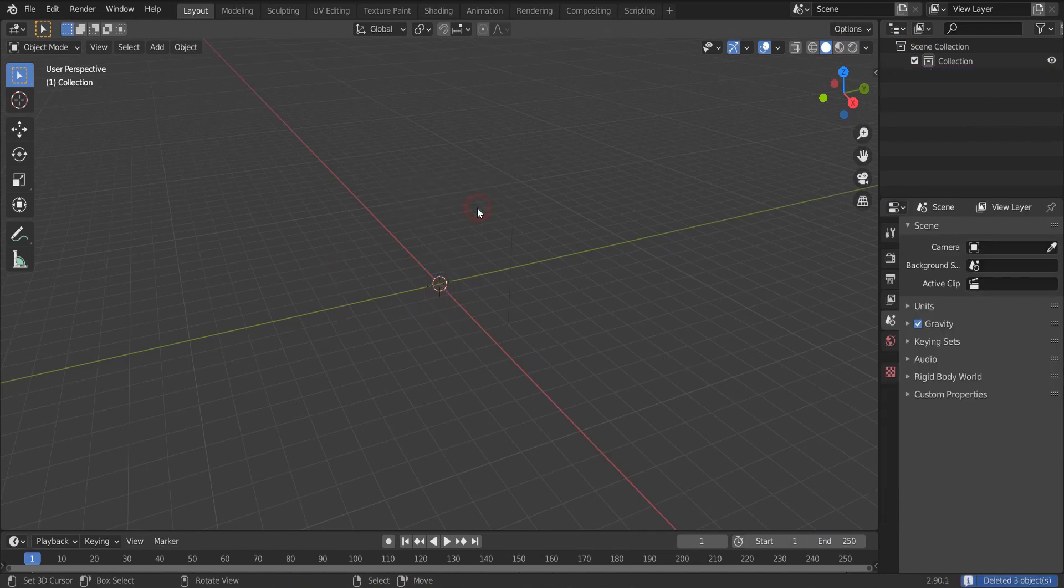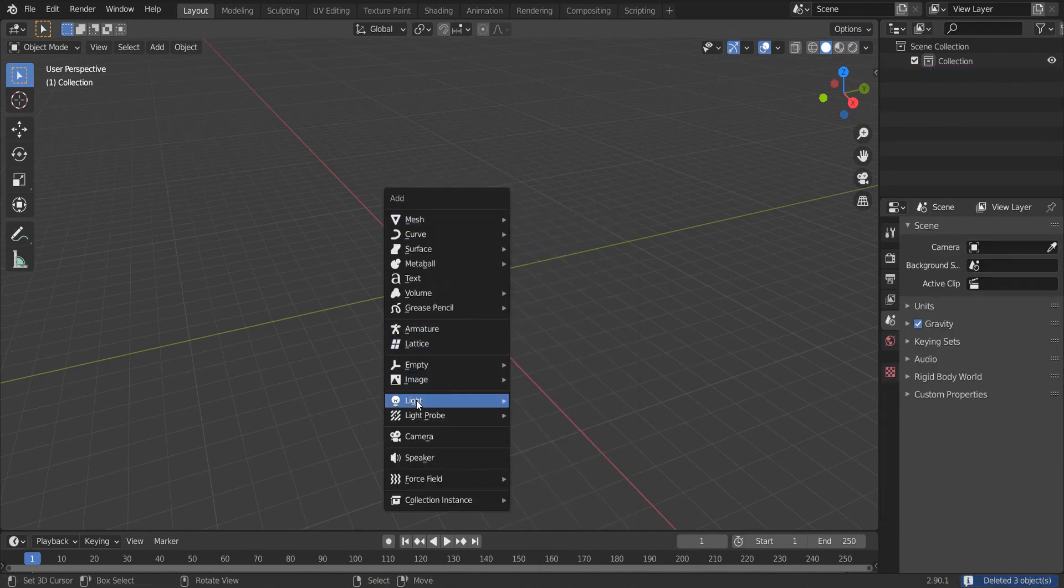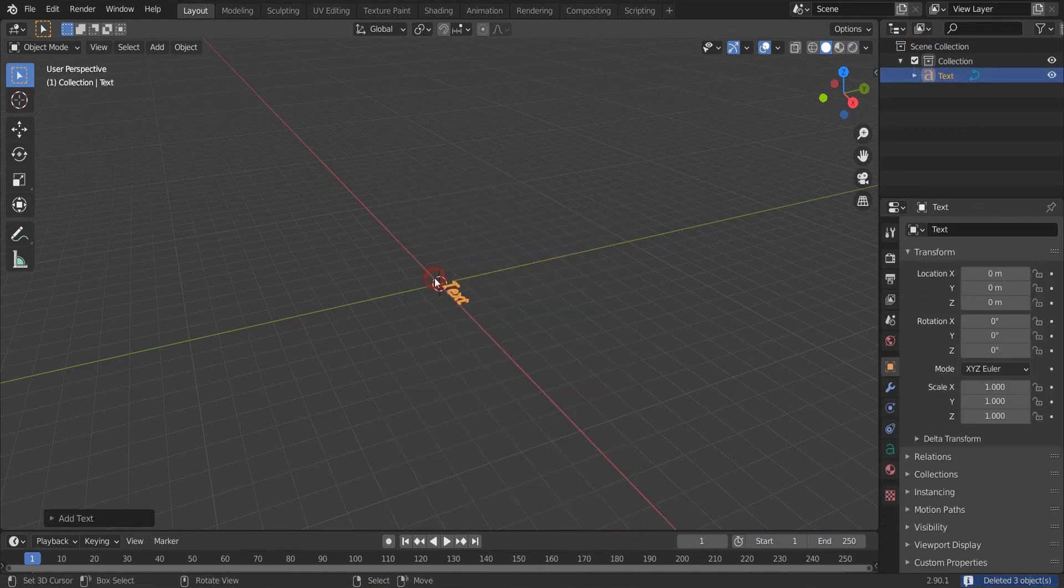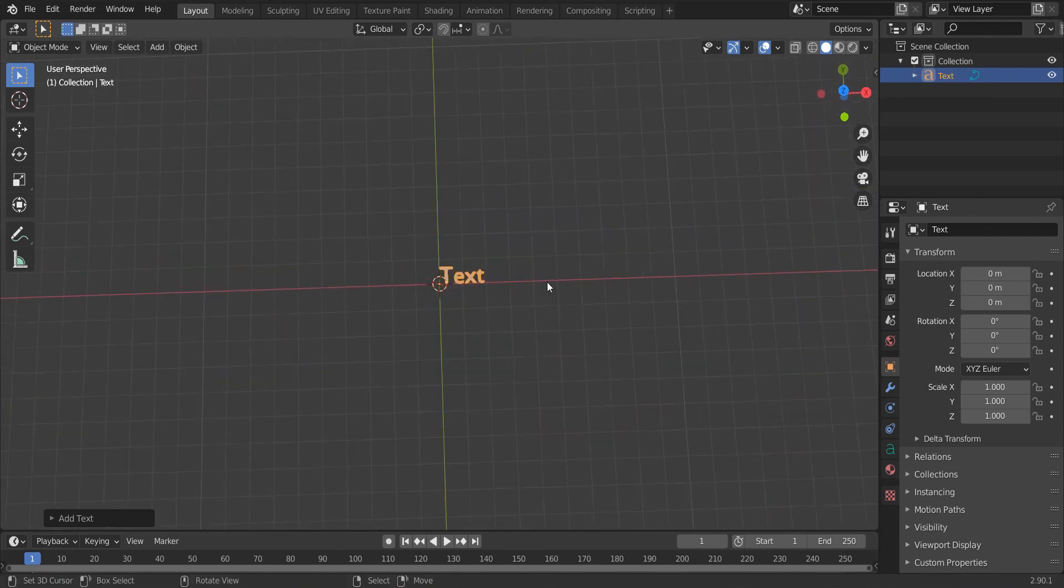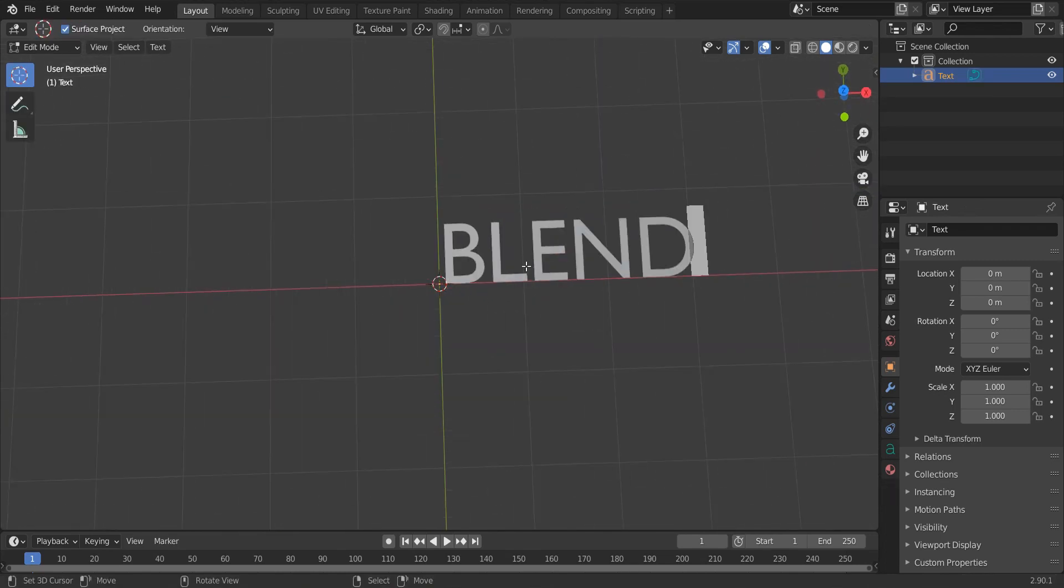Press A, X to delete everything. Press Shift A, add text. Go to edit mode and rename it.